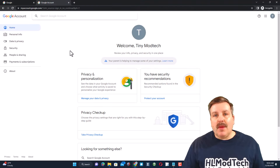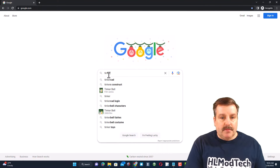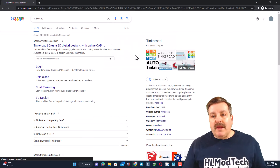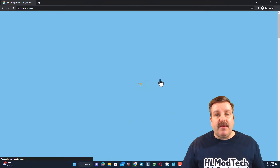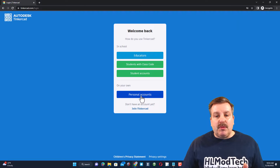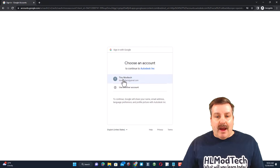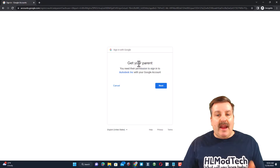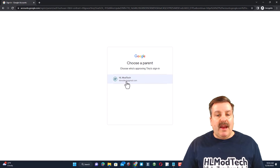Now that I'm signed in, I'm going to search for Tinkercad and click on it to visit the site. I'll choose Login, then Personal Accounts, then Sign in with Google. I want to sign in with Tiny HL Mod Tech. Right here we need to get permission from a parent — we're going to hit next.